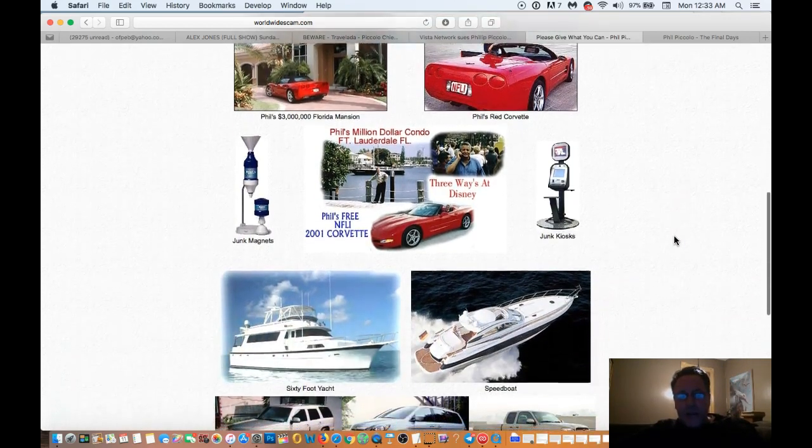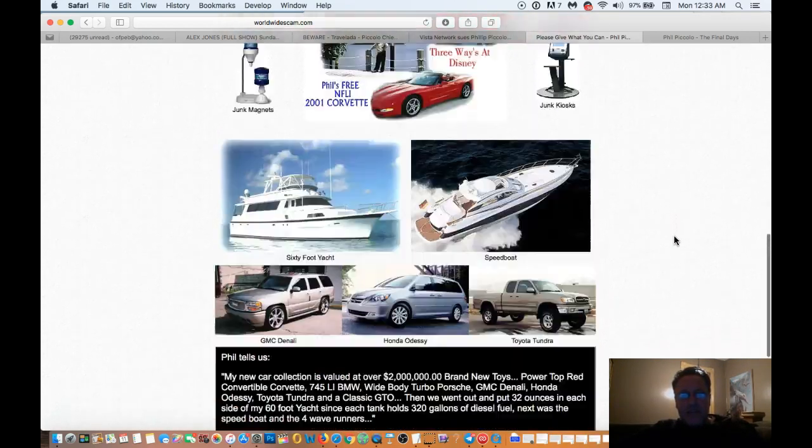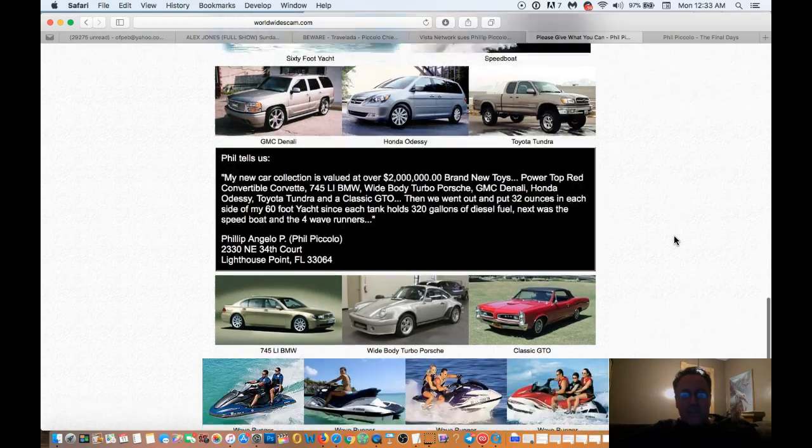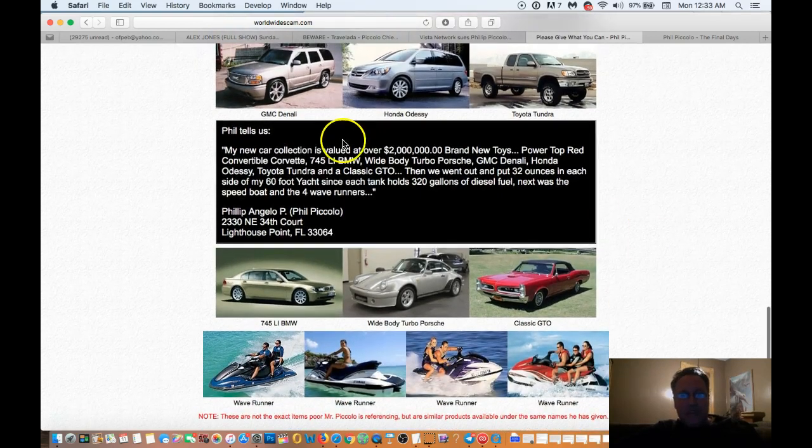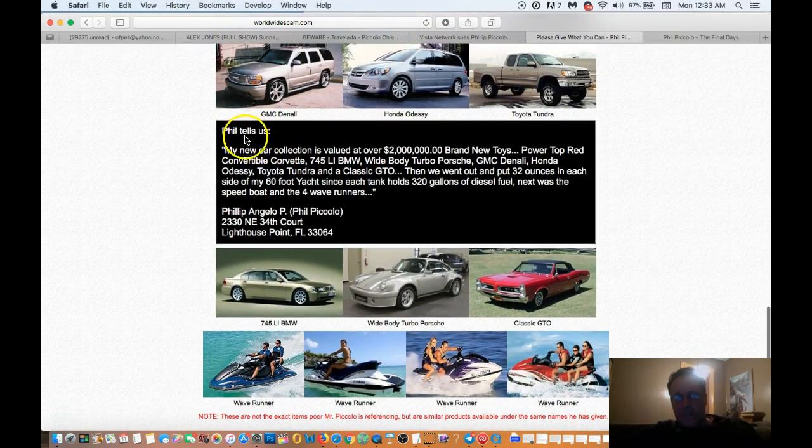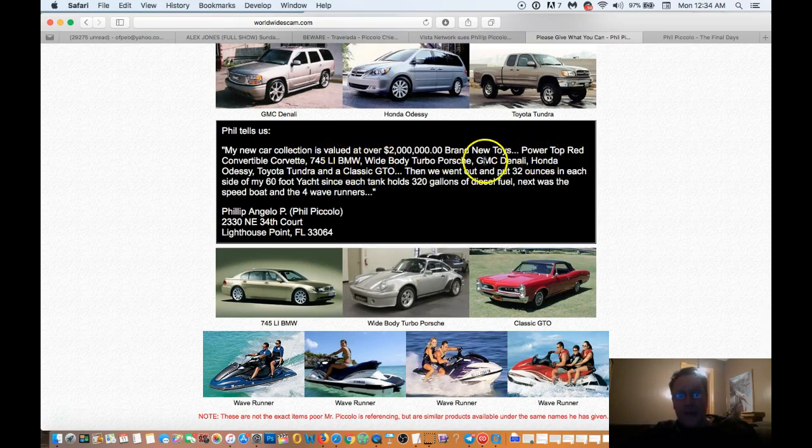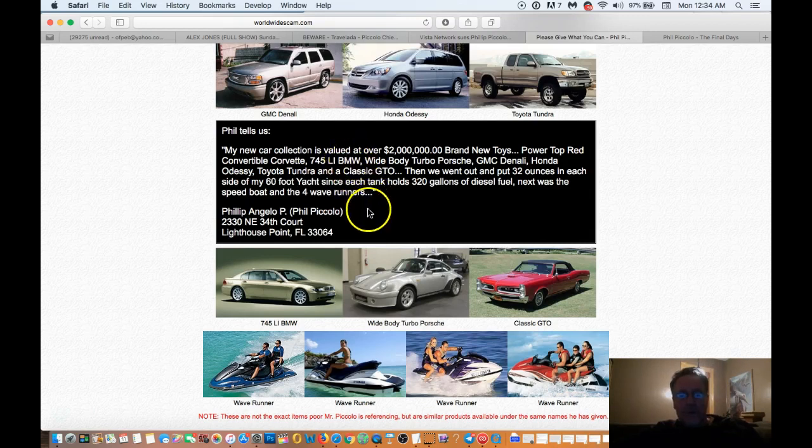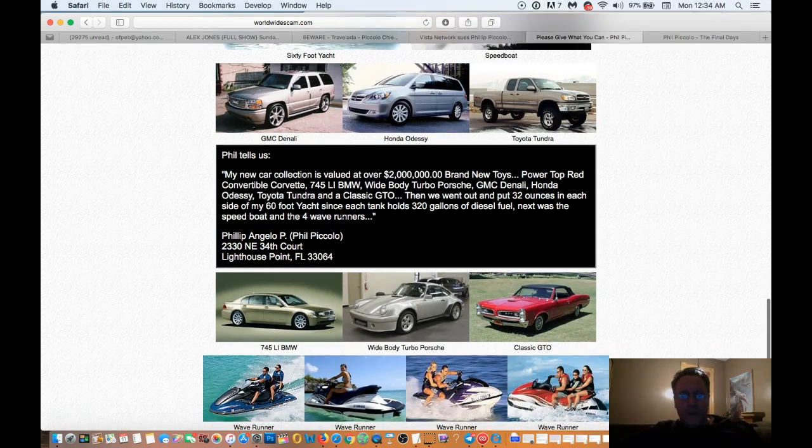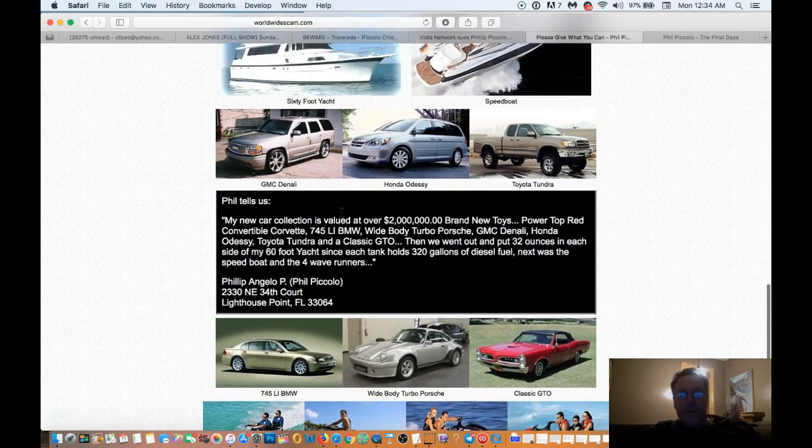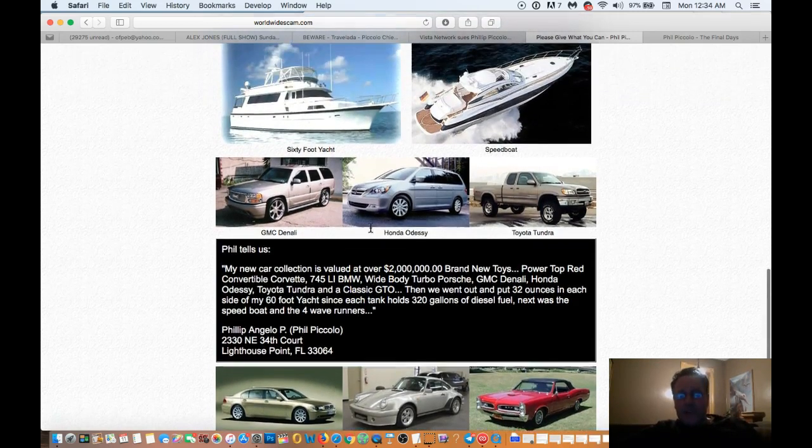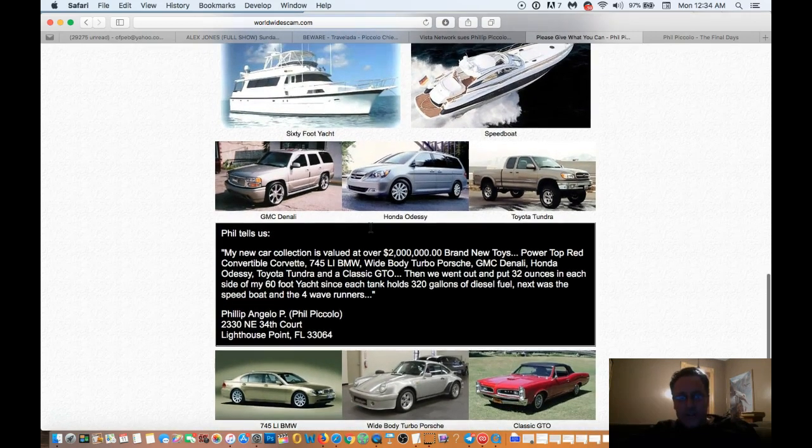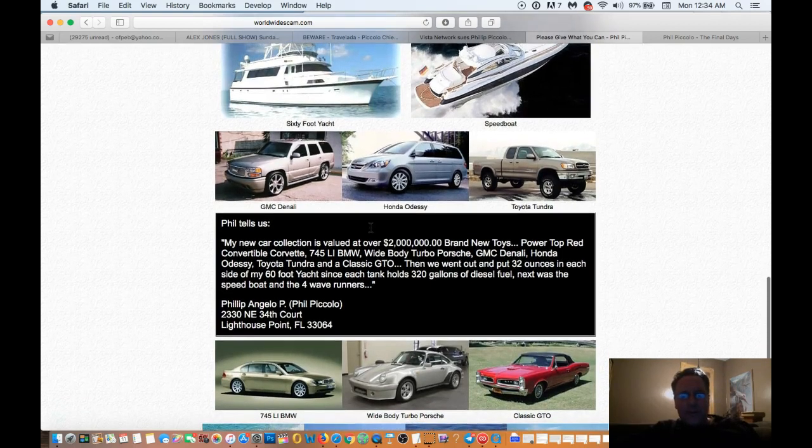Now as we go down here, we see that Phil has a big car collection. And this is actually a quote by Phil. Phil tells us, my new car collection is valued at over two million dollars. Brand new toys, power top red, convertible Corvette, and so on down the line. It's signed by Philip Angelo P. Pacolo. At that same address, 2330 Northeast 34th Court in Lighthouse Point, Florida. So he's got over two million dollars in cars. So we'll add that to our number.